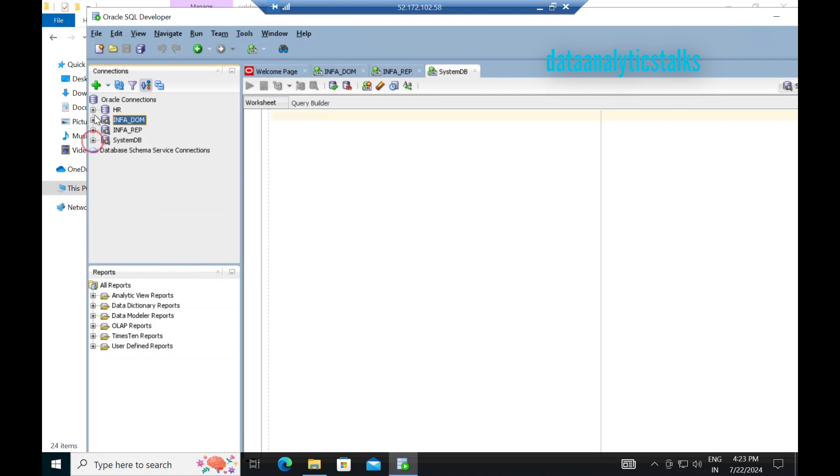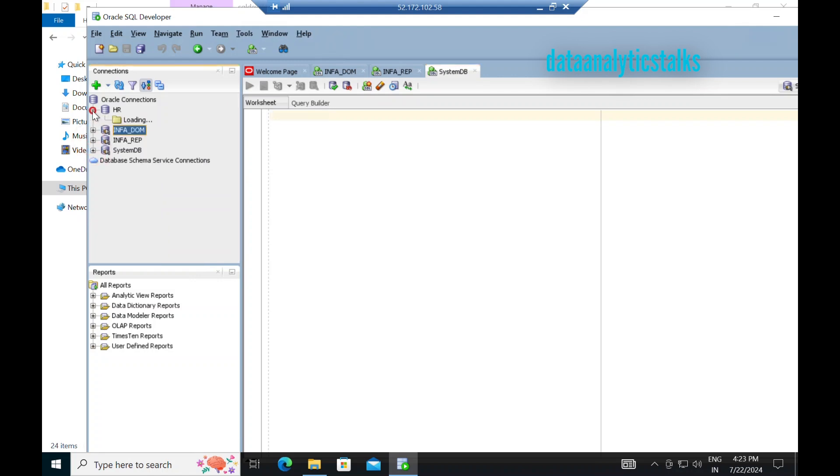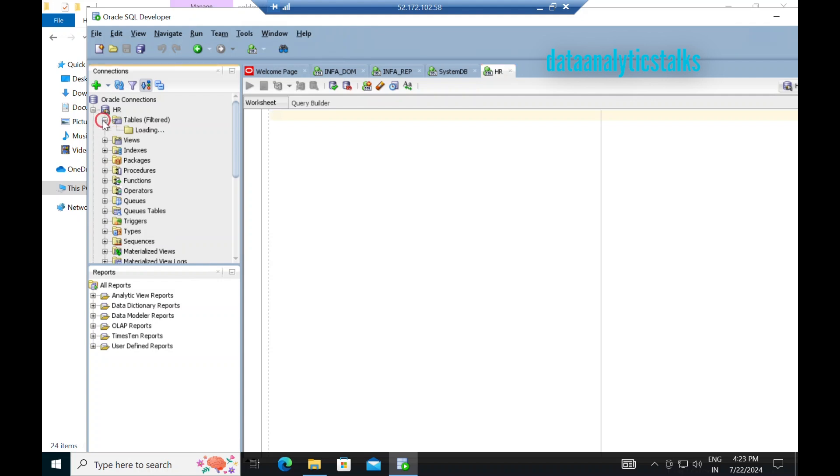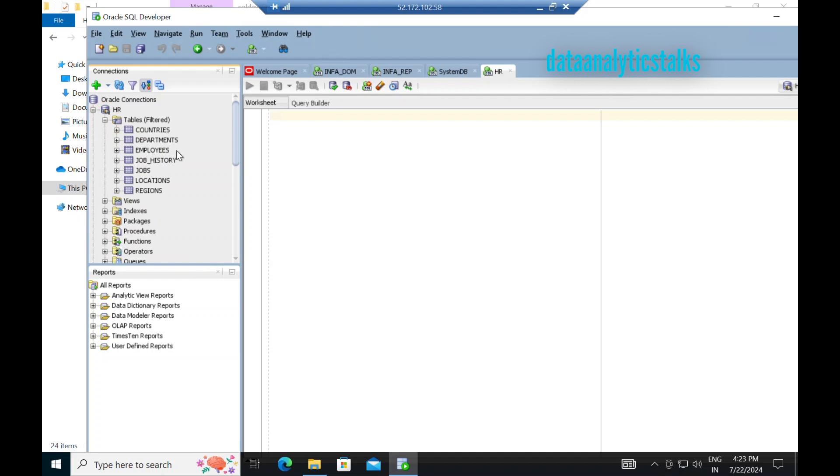There is a HR database. That is part of the Oracle installer. So I have unlocked that. We have a couple of tables to manage content like countries, departments, employees, job history, jobs, location, regions, and they are already part of the HR database.